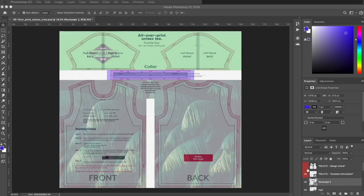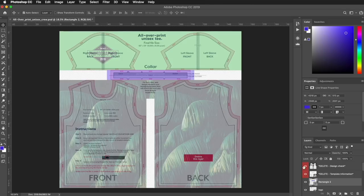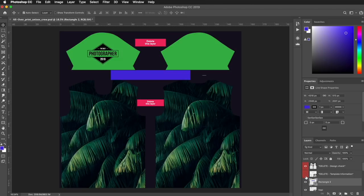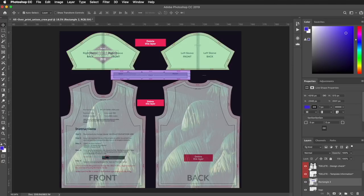Before exporting your design file, make sure that you've covered the correct areas of the template. You can do this by showing the layer called Delete Design Check. This layer covers up the design layer to show if you have correctly placed your design elements within the template.